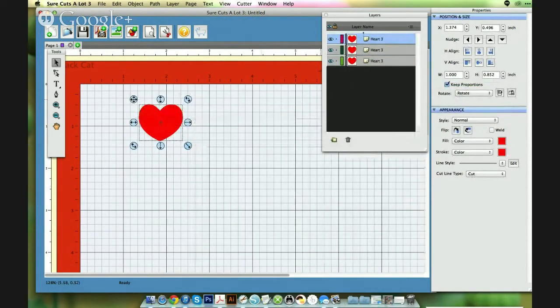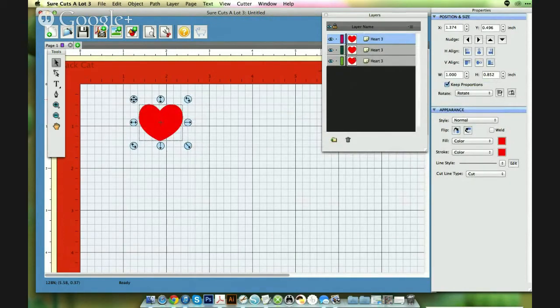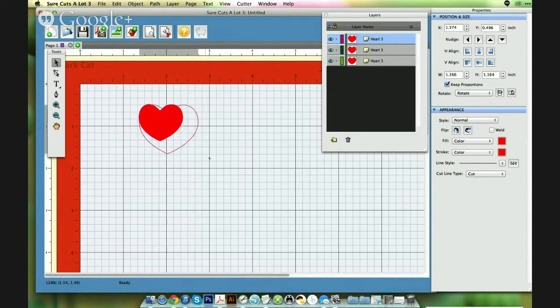Okay, so up here by the layers panel, you can tell there are three hearts on my mat. So, the top heart I'm just going to resize a little bit larger.